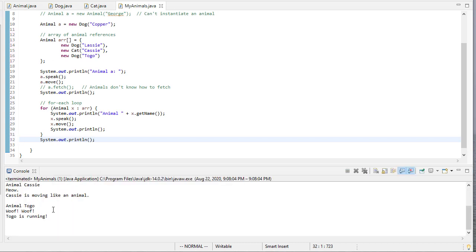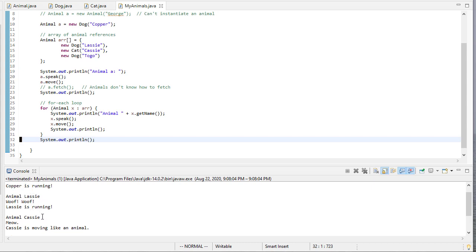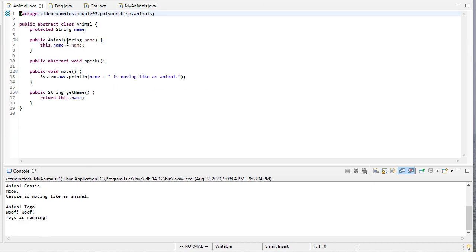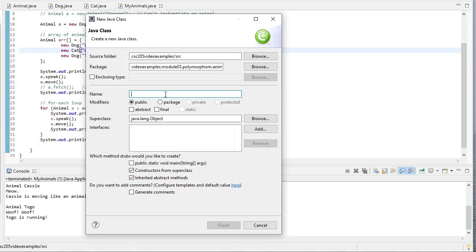And you can see there's our animal, and it's doing whatever the animal does. Let's create another animal class. Let's create a bat class.